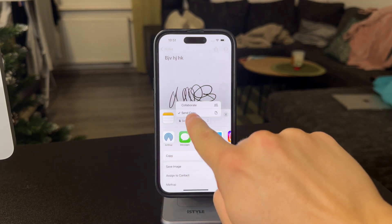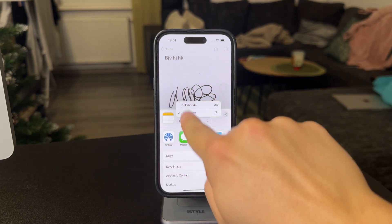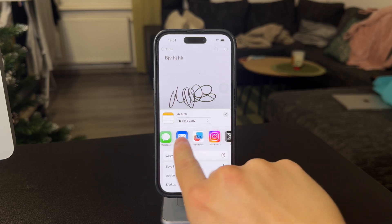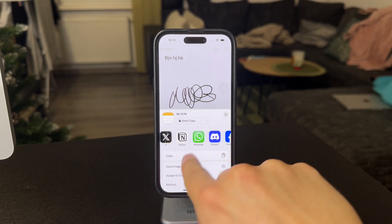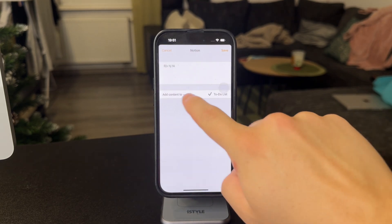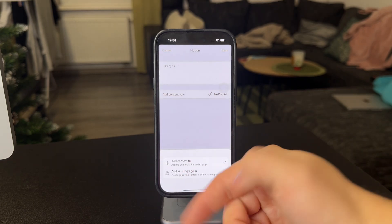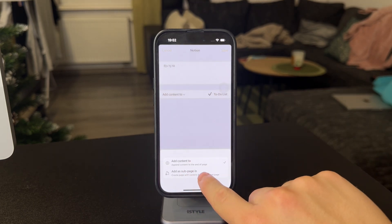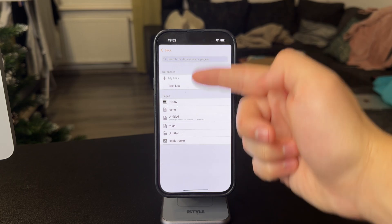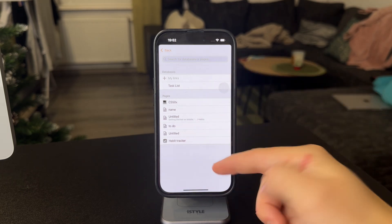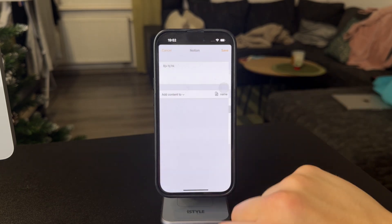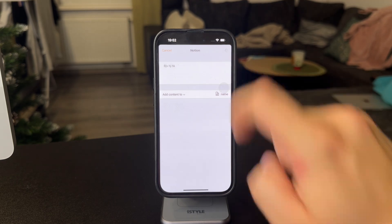When you get this option, you don't choose Collaborate — you choose Send Copy, then scroll through the apps and find Notion. When you click on Notion, you can save this content and create a subpage, choosing a specific page in your Notion where you want to save it. I'm going to pick a random example and click Save.